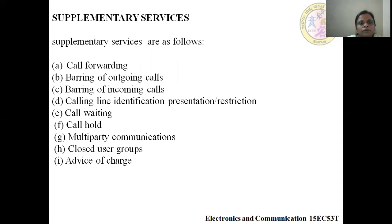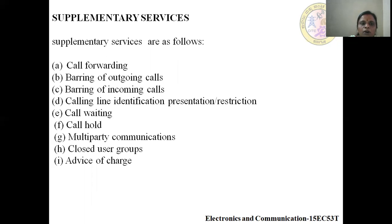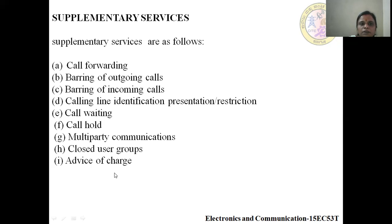Supplementary Services include: call forwarding, barring of outgoing calls, barring of incoming calls, calling line identification presentation or restriction, call waiting, call hold, multi-party communication, closed user groups, and advice of charge. These are the supplementary services.